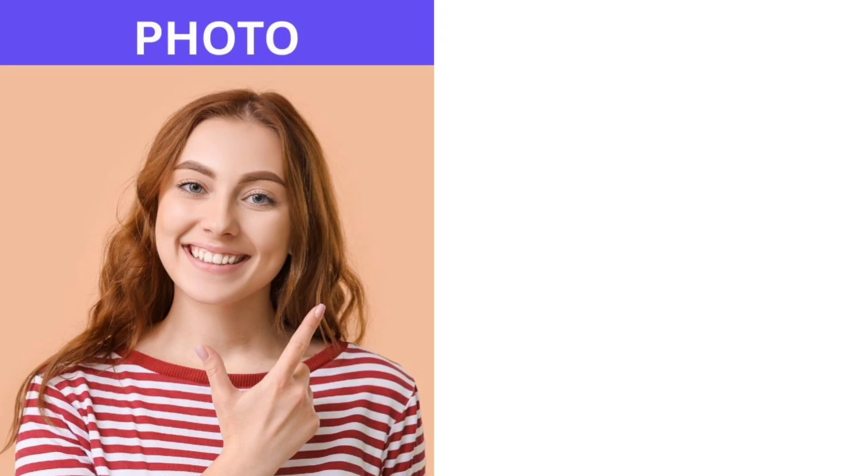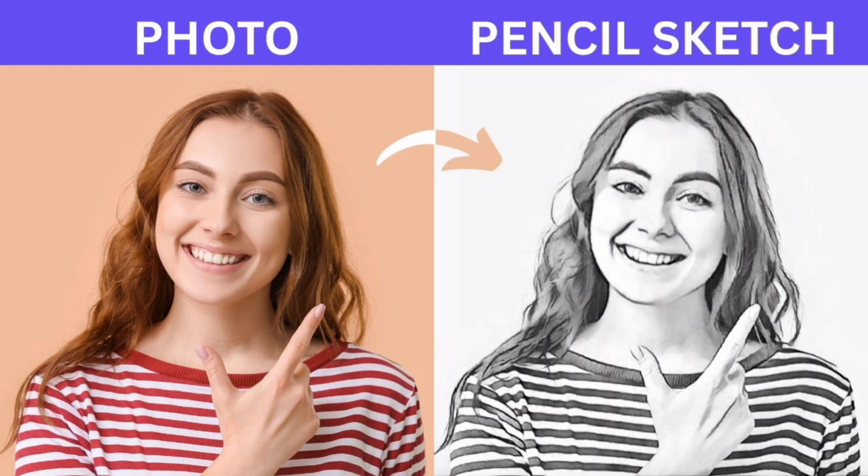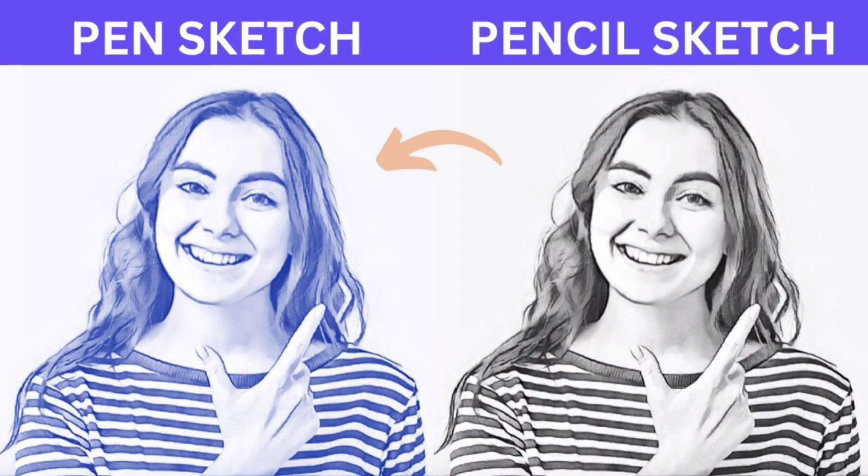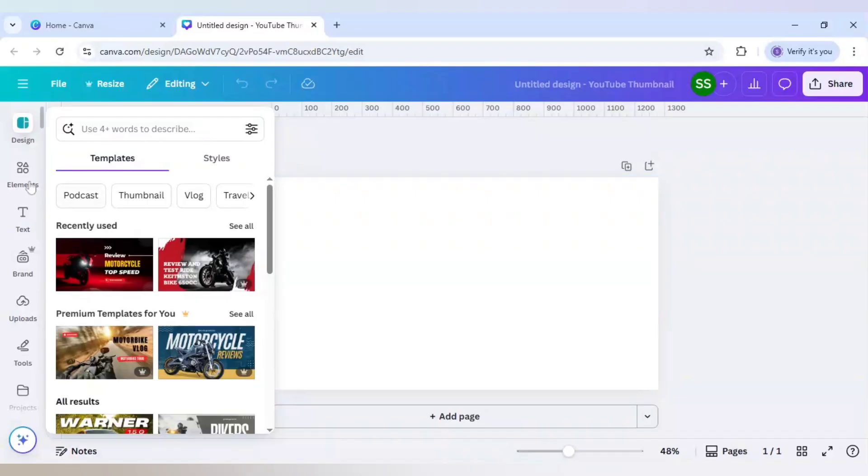Turn photo into pencil sketch in Canva and after that convert the pencil sketch to a pen sketch. I will share the whole tutorial with you so stay with me so that you can learn both effects.